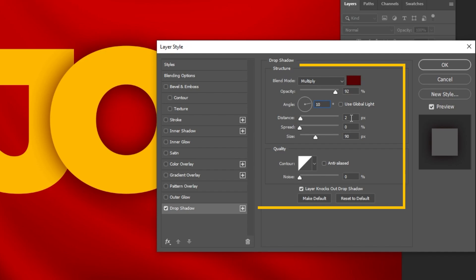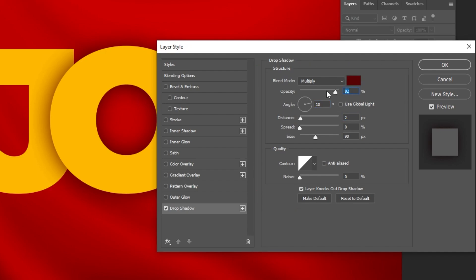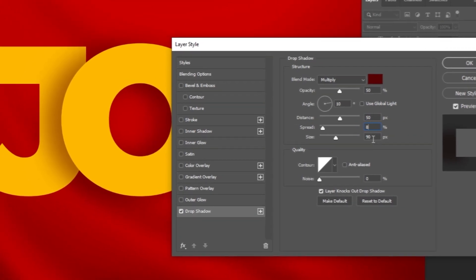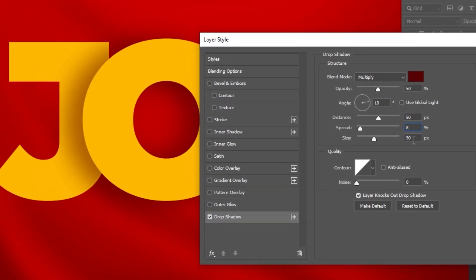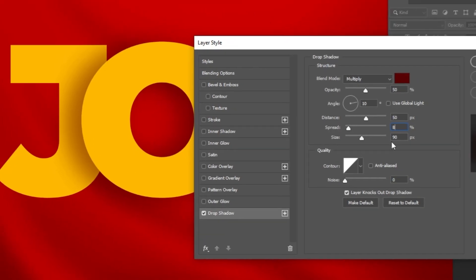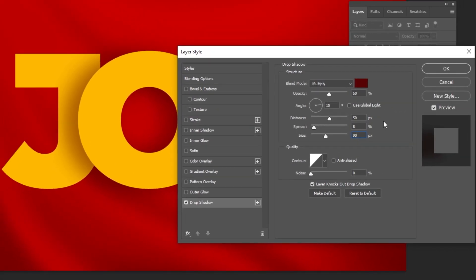If you have any questions, write them below and I will reply to you as soon as possible. We have created this shadow right here. When you finish, press OK.